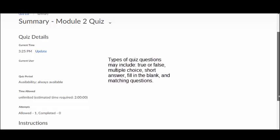true or false, multiple choice, short answer, fill in the blank, and matching questions.